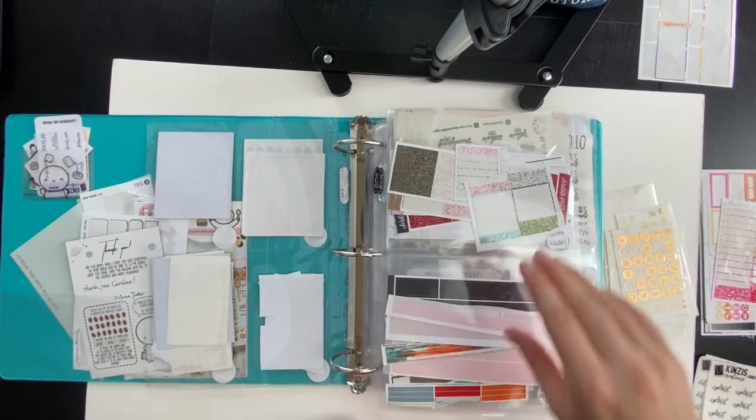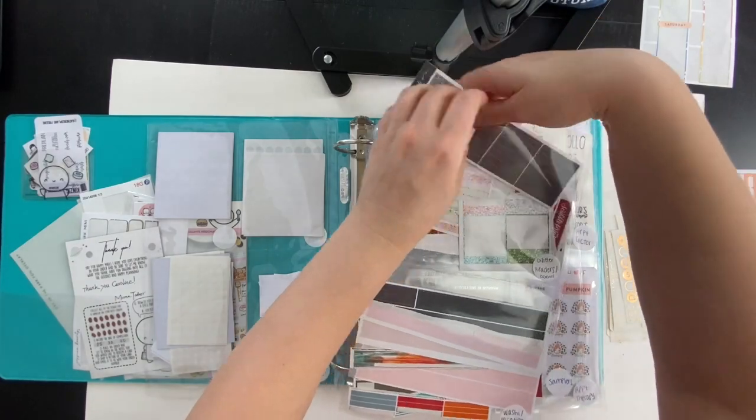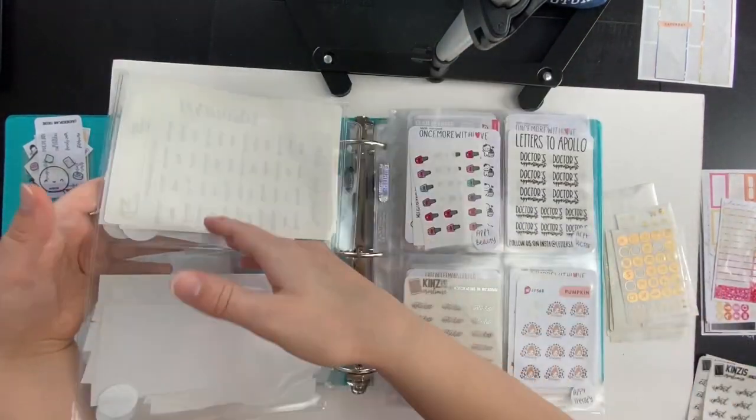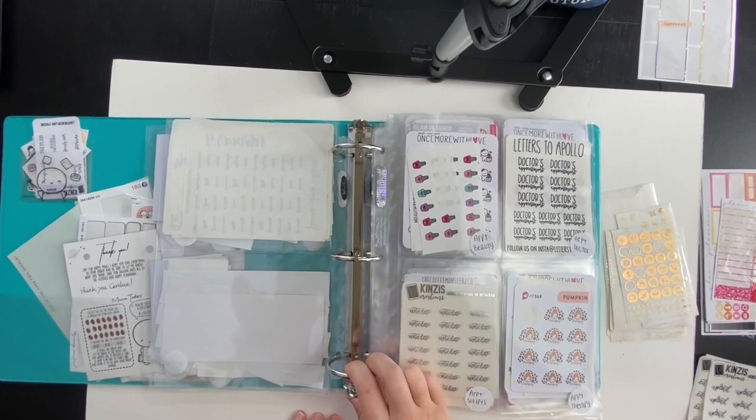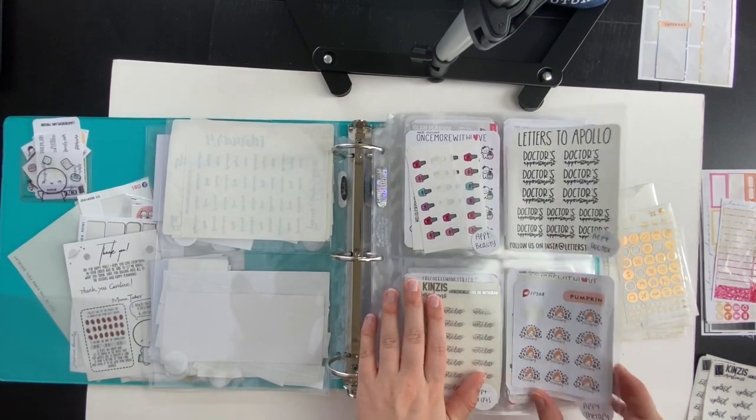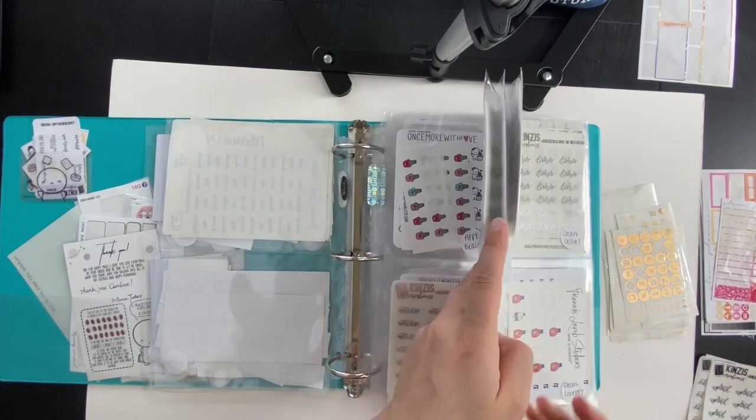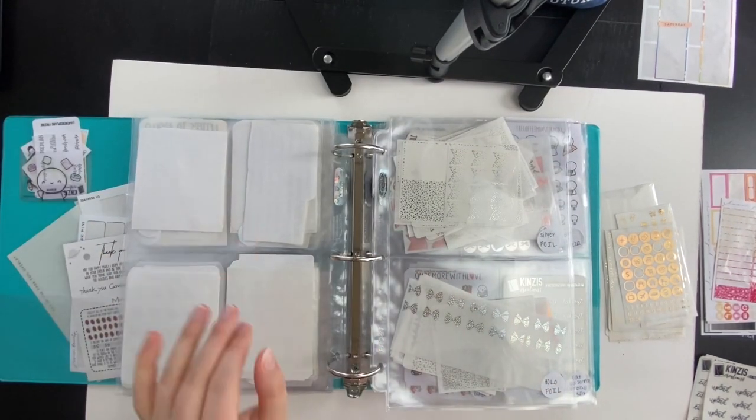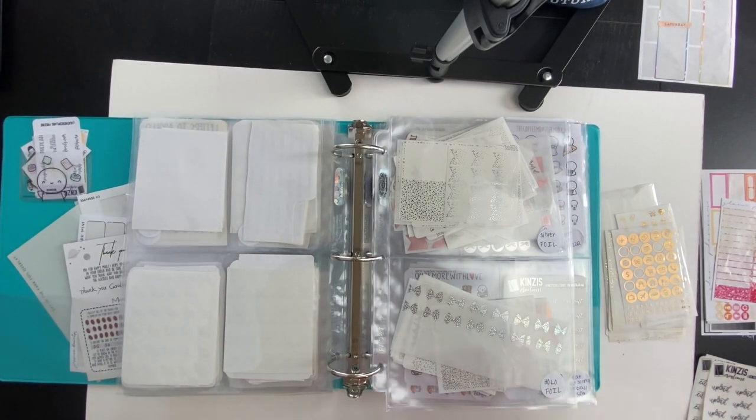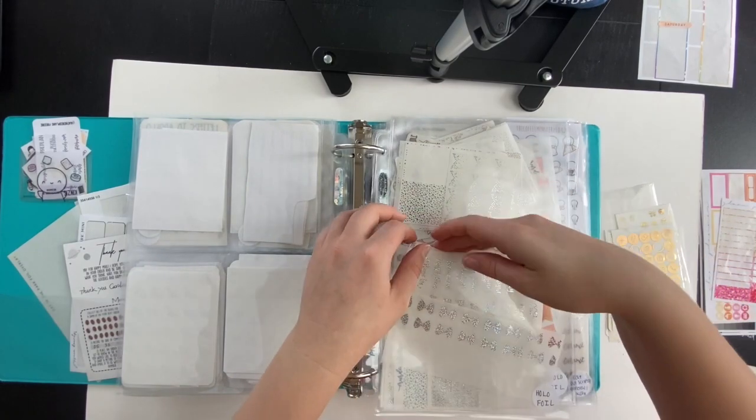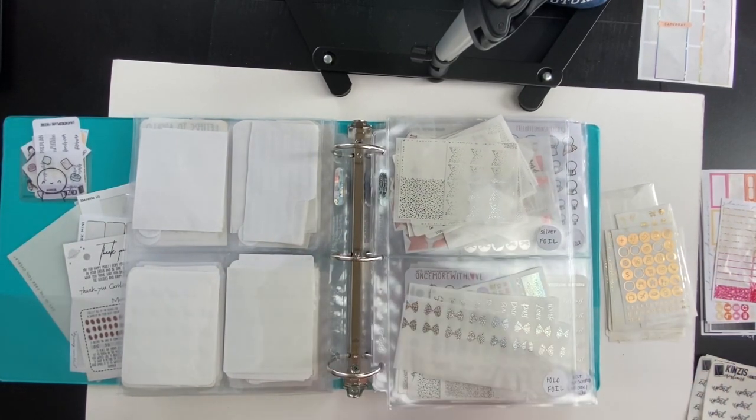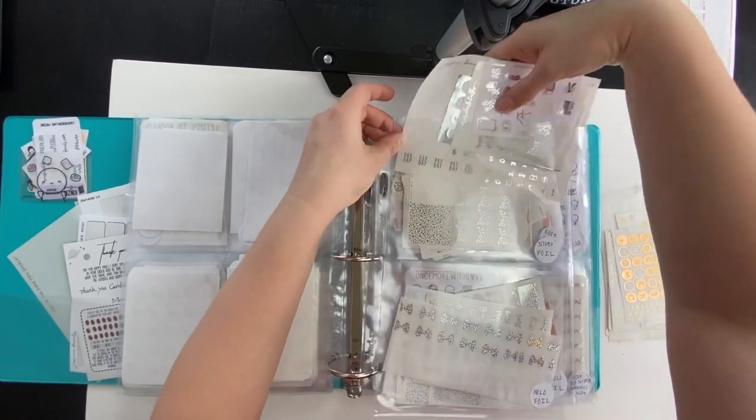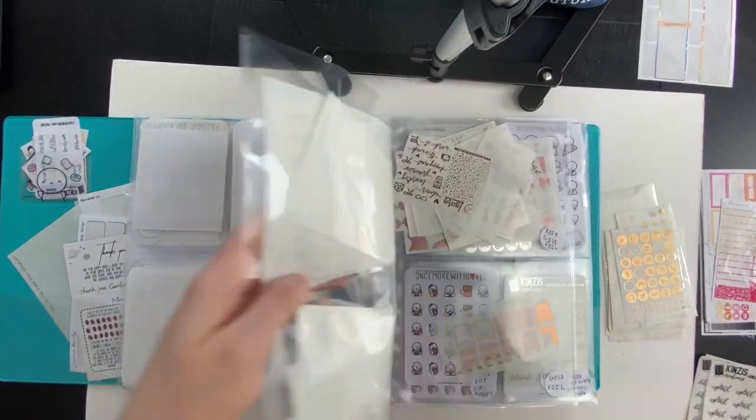My favorite fall kit is Glam Planner's Cider Lane kit. I love the rich fall colors, it was my transition into fall kit this past year. I love the artwork and the hedgehog in this art is adorable, so that is definitely my favorite fall kit that I've used so far.